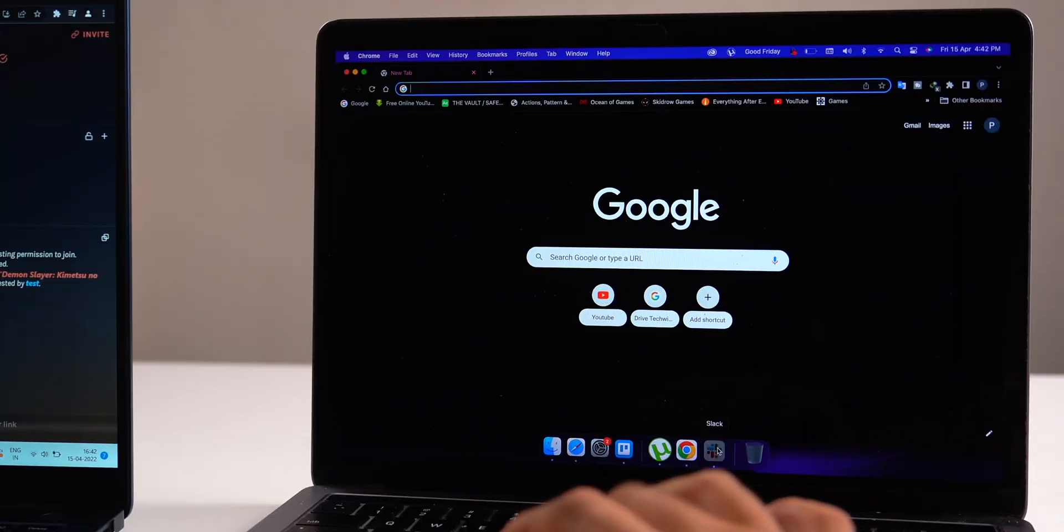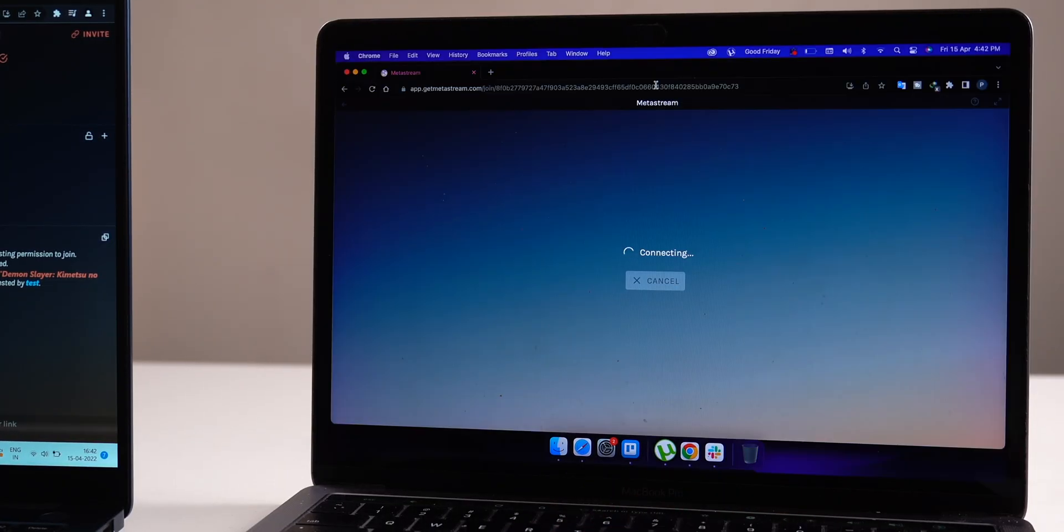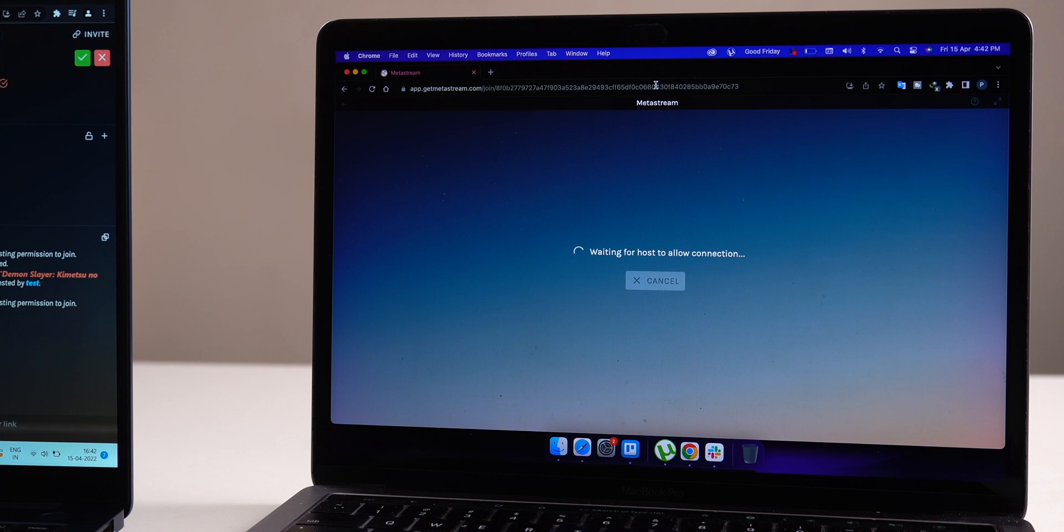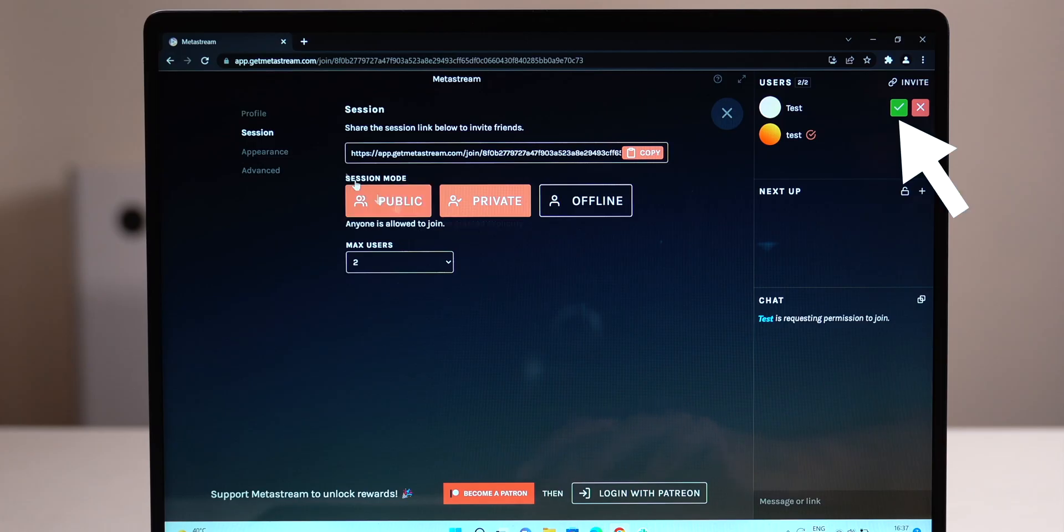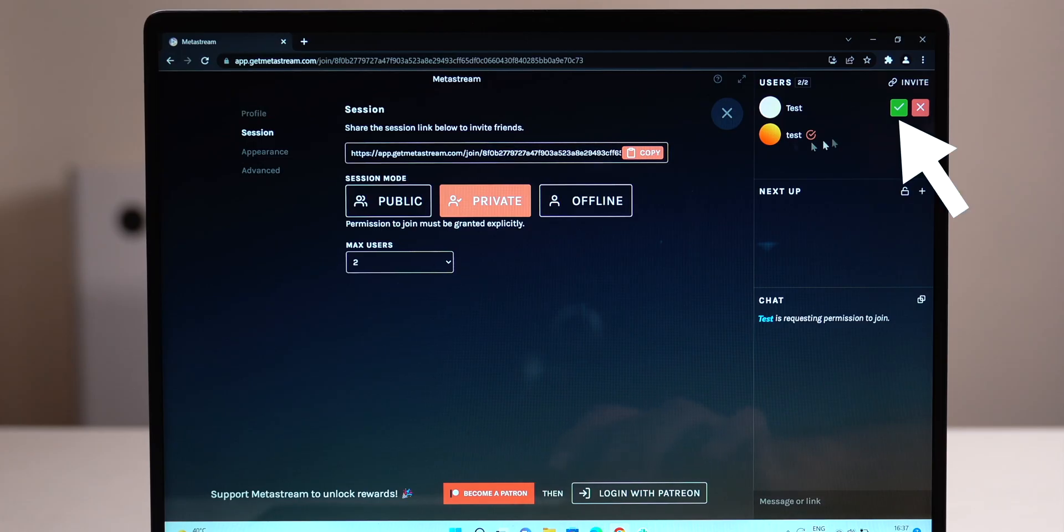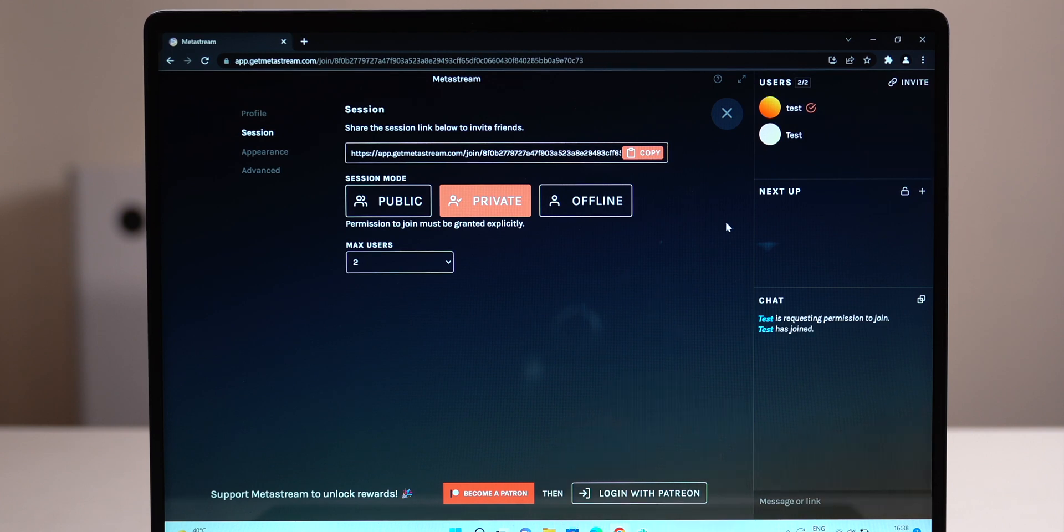Now, ask your friend to click on the link that you just shared. When they join, you'll see a box on the left with your name and theirs. You'll have to click on the green check mark by their name to let them in.